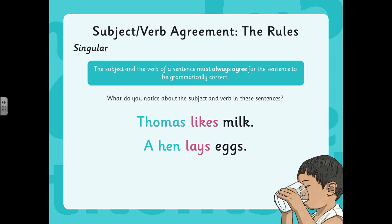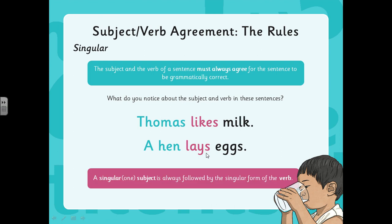Hopefully you notice that when the subject is singular — when there's just one of them, so there's just one Thomas or one hen — there's an S on the end of the verb. And that S makes sure that the singular subject is followed by the singular form of the verb. So if you said 'Thomas like milk' or 'a hen lay eggs', it would not be correct.